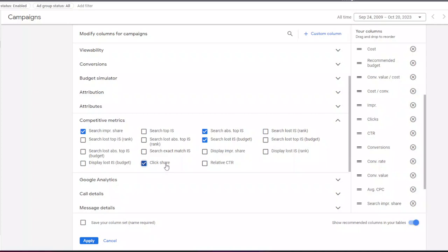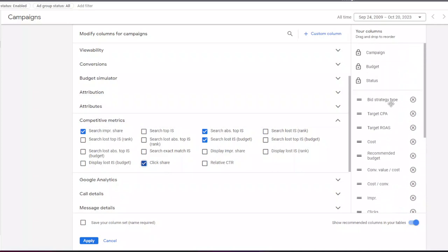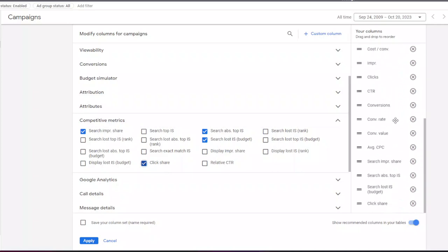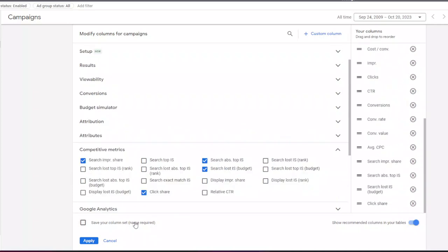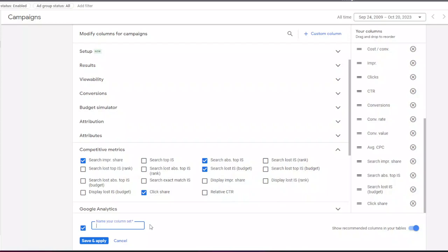These are usually the columns that I use in my day-to-day view. When you save your column set, you can always choose to see this view in your campaign page without having to reorder them again.